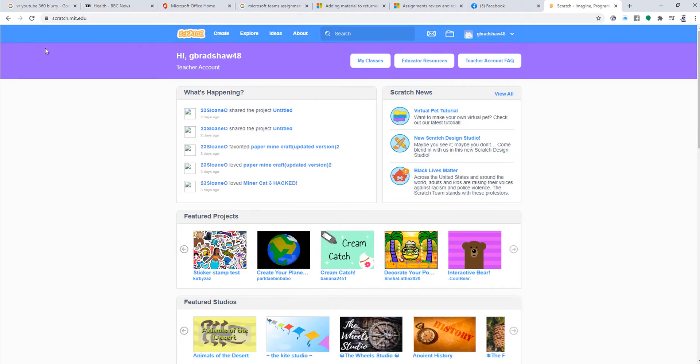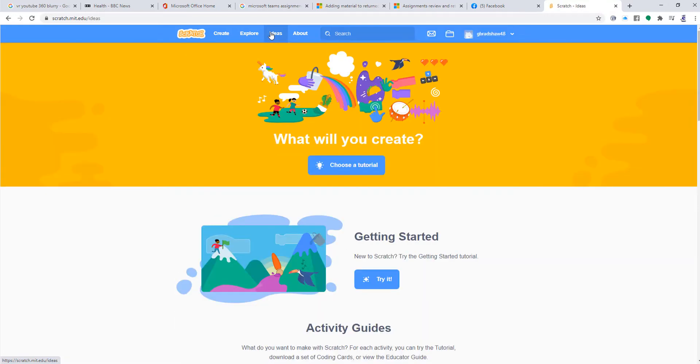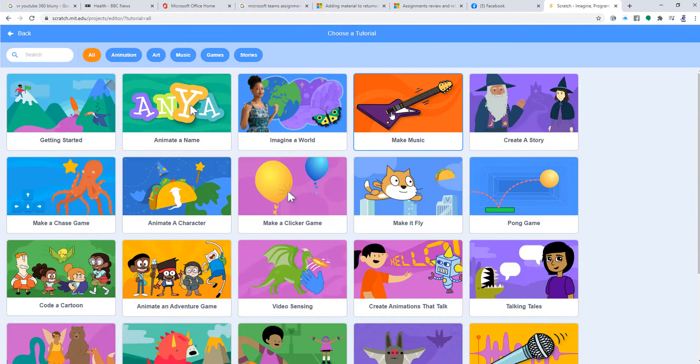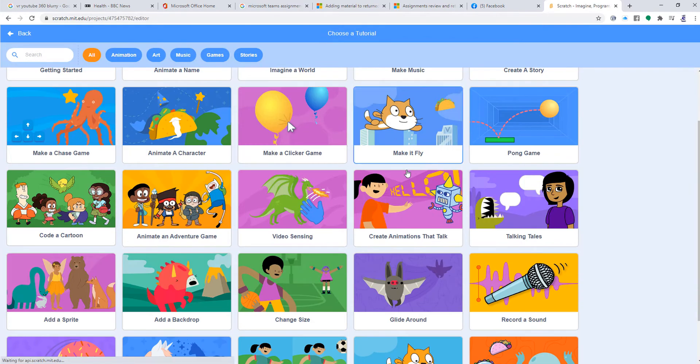We've done this before. Hopefully you will have logged in at this point. If not, then please log in. Then you go into Ideas, and you're going to choose a tutorial and click on this one here.